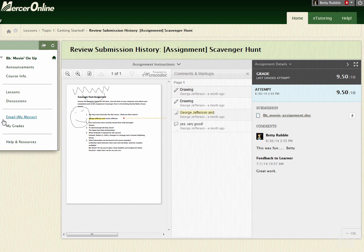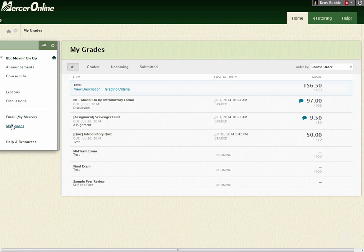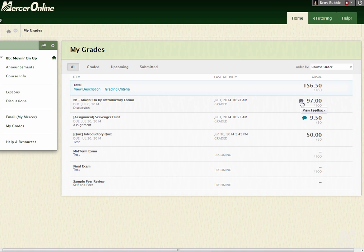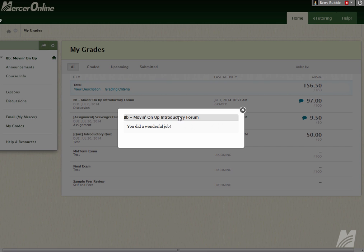And then if you want to go back, you just click on My Grades, it'll take you back to My Grades, and then you'll see here I have a discussion forum post, and I also have feedback on that. So I can click on the View Feedback, and ta-da, I did a wonderful job.